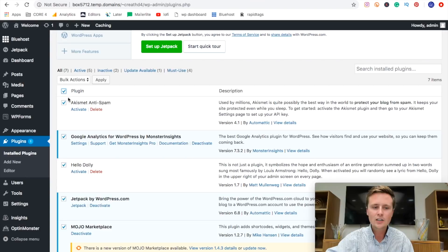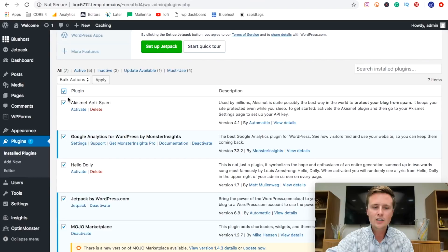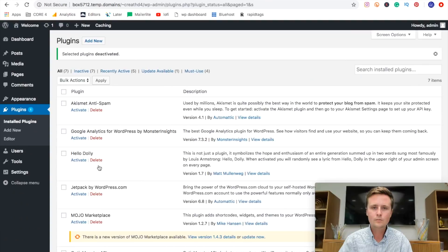So the first thing we're going to do is click this select all button up top, and then we'll come to bulk action and deactivate and then apply. Now, once all these plugins are deactivated, we're going to select all of them again and delete.